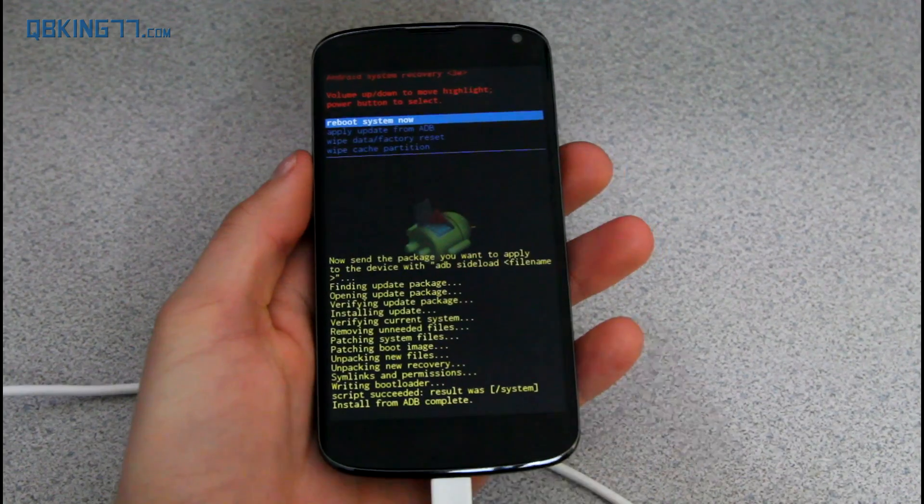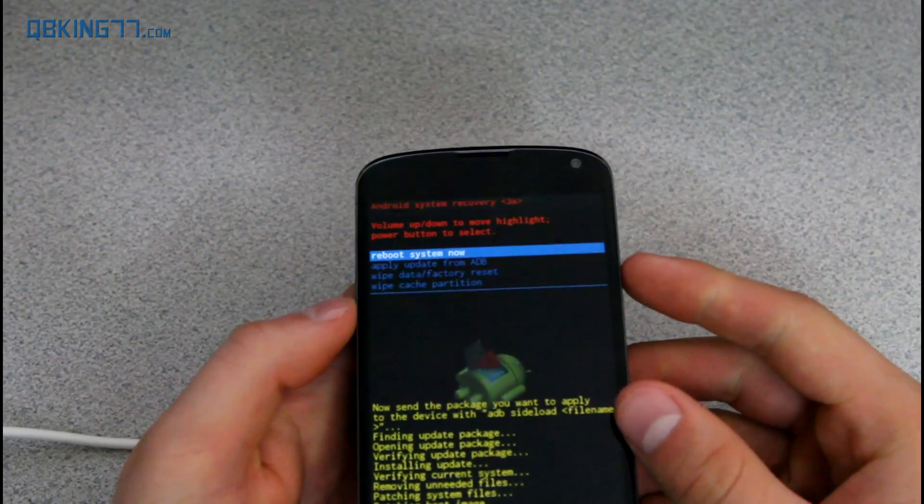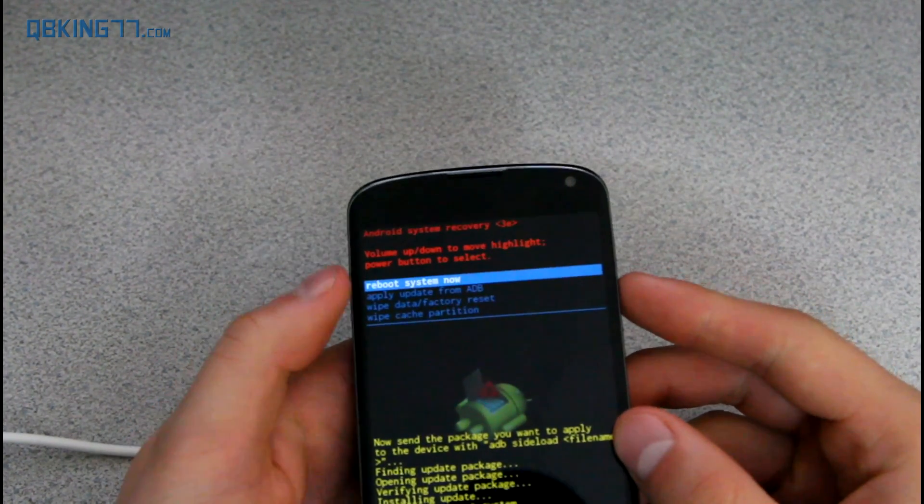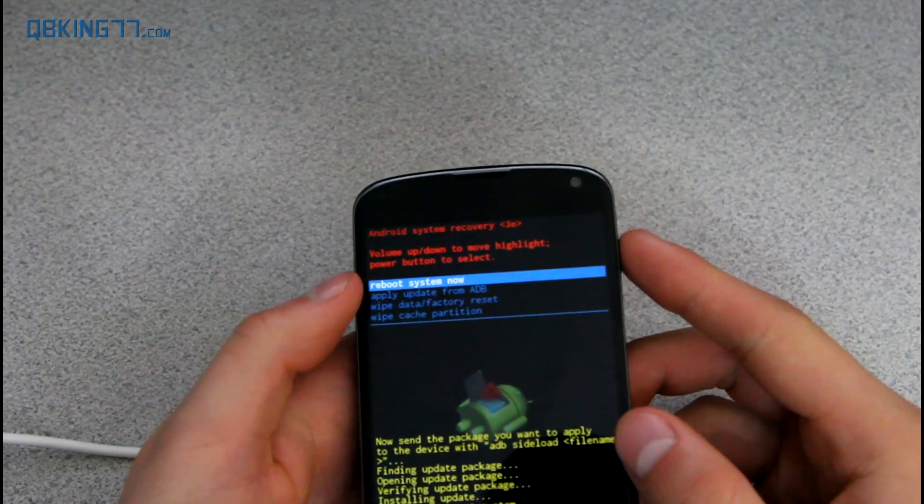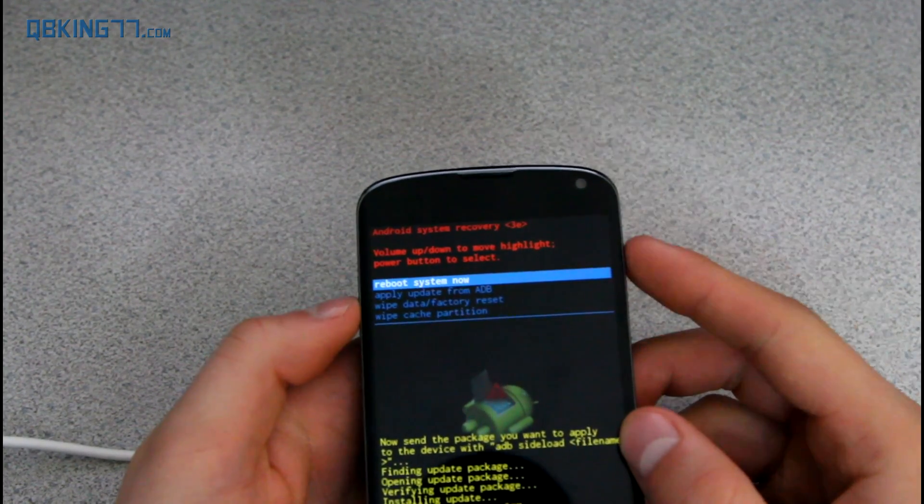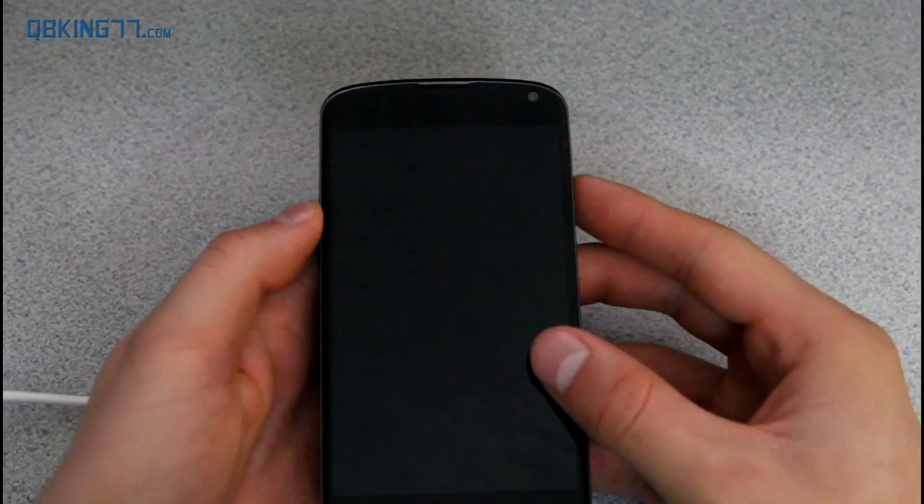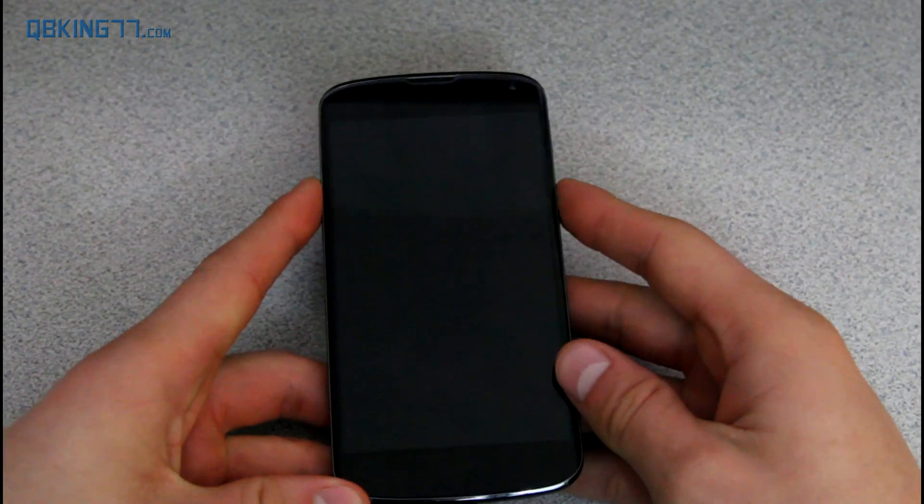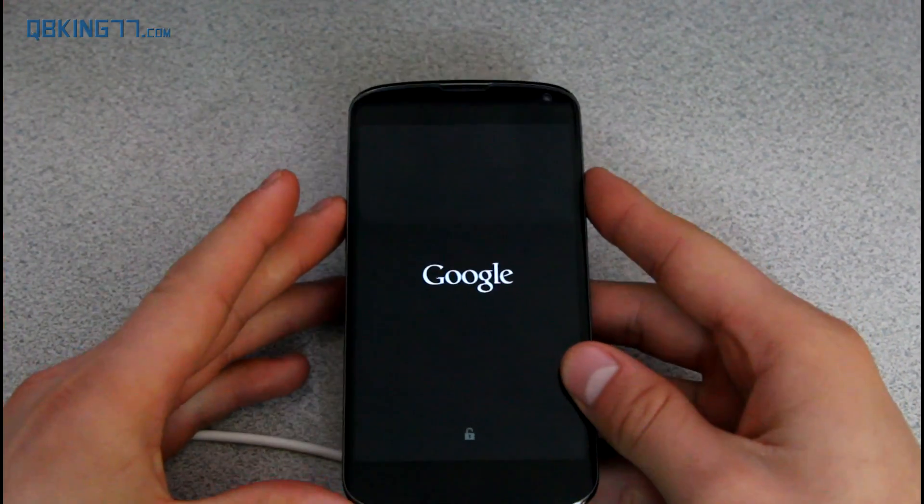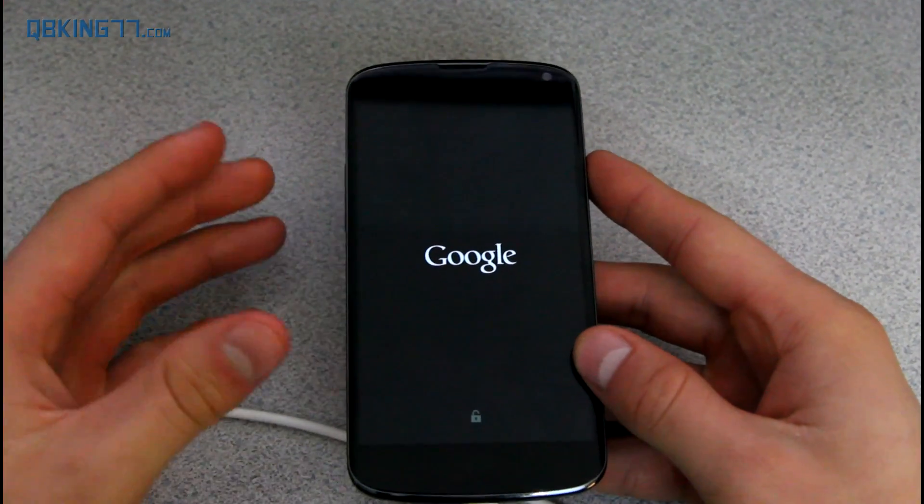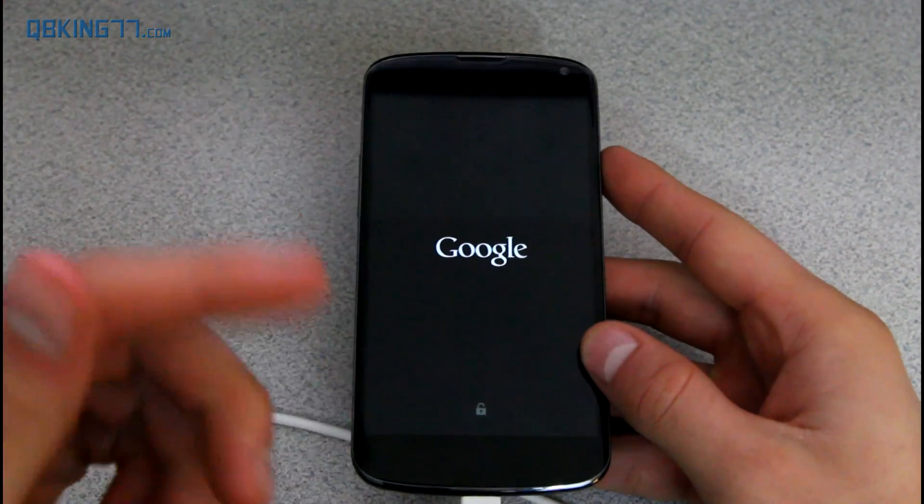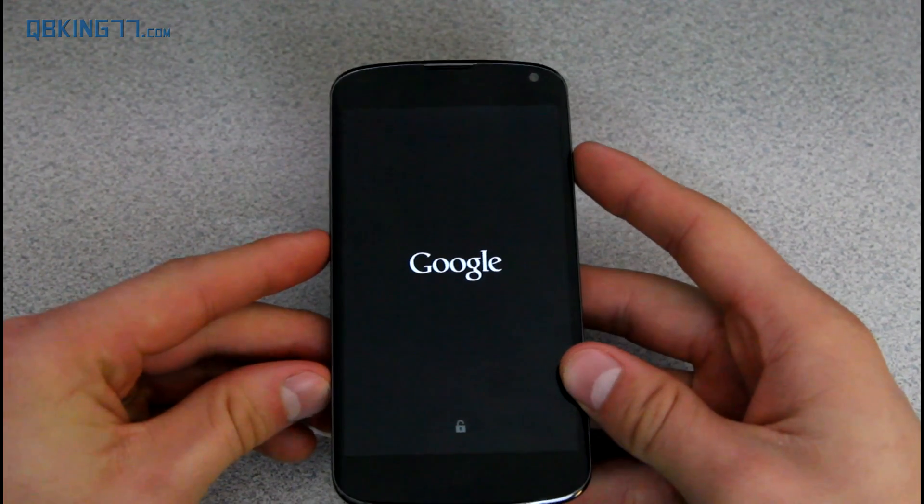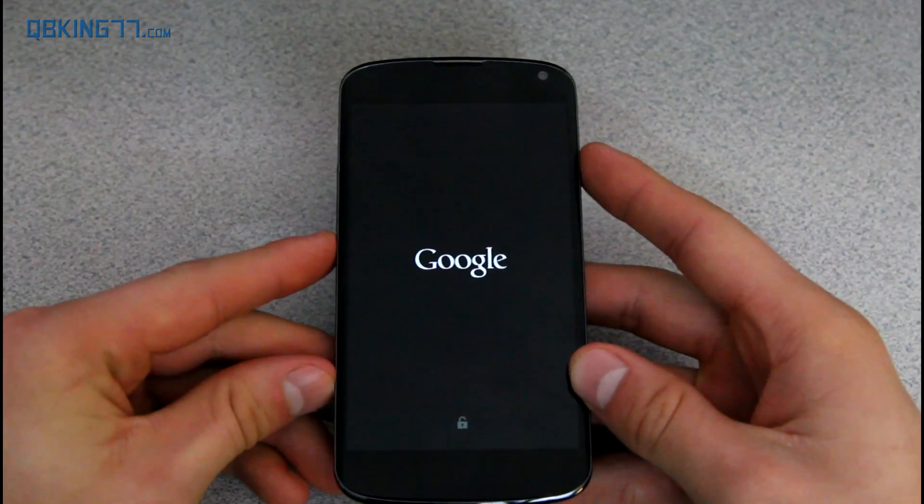Alright, so you'll see it says install from ADB complete. We are now done. It brings us to this menu. All you have to do is press the power button while reboot system now is highlighted. And go ahead and press it. And that should be just about it. To let us know we are on KitKat, you'll see that there is a new boot animation. And I'll show you a couple things once the phone boots up. So let's go ahead and check out that boot animation.